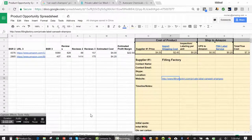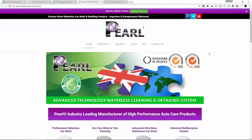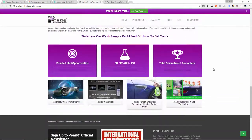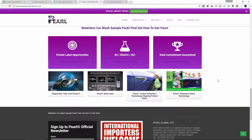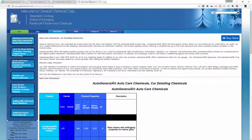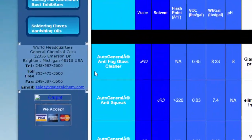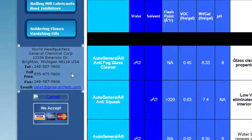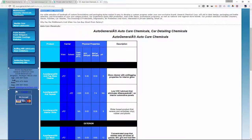Let's check out another private label potential supplier for car wash shampoo. The next one is Pearl — scrolling down, I see 'private label opportunities', however Pearl is actually in Manchester, so if I'm sourcing in the United States this wouldn't work. If you're in Europe, this might be someone to look at. Moving to General Chemical Corp — right away on their page I see they have a private label program. There's their contact information with a telephone number and email, so I could call or email them and ask the same questions from our contact template.